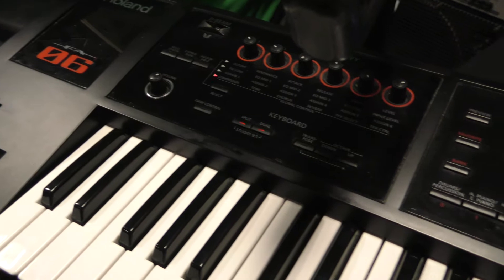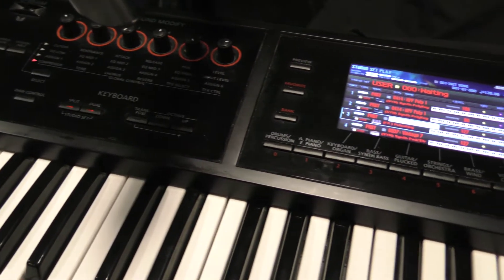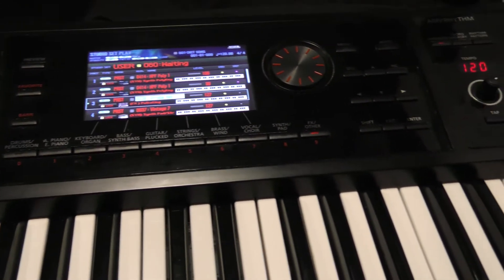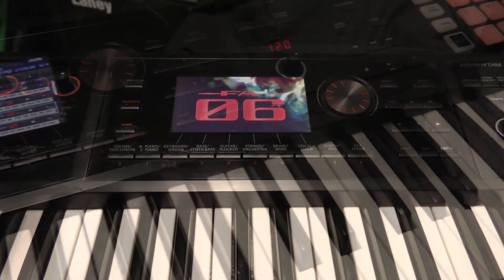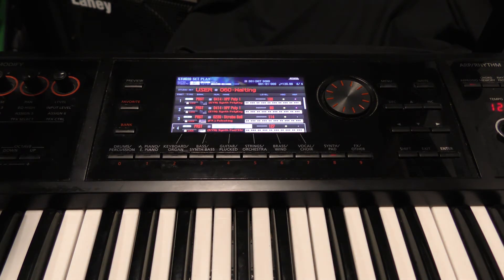Welcome to this tutorial on the Roland FA-06 using the synthesizer keyboard with Cubase. This will address the situation where Cubase is sending out multiple parts over many MIDI channels and the FA-06 is playing all parts instead of only certain channels from Cubase.